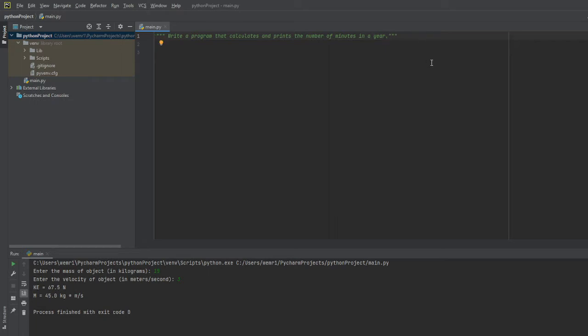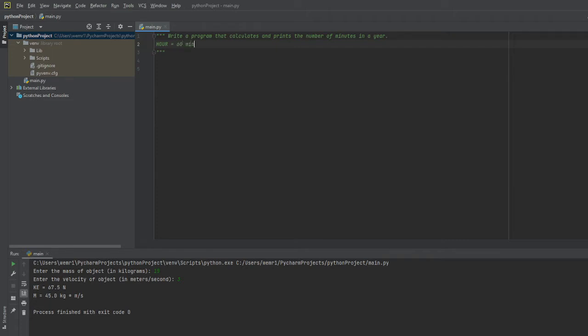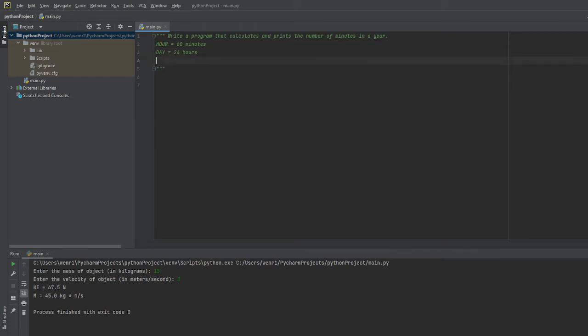To find out how many minutes are in a year, we denote how many minutes are in an hour, which we know to be 60. I'll actually write this down in the comments: we know that an hour has 60 minutes, a day has 24 hours, and a year has 365 days. We have our most important variables written down in the comments.